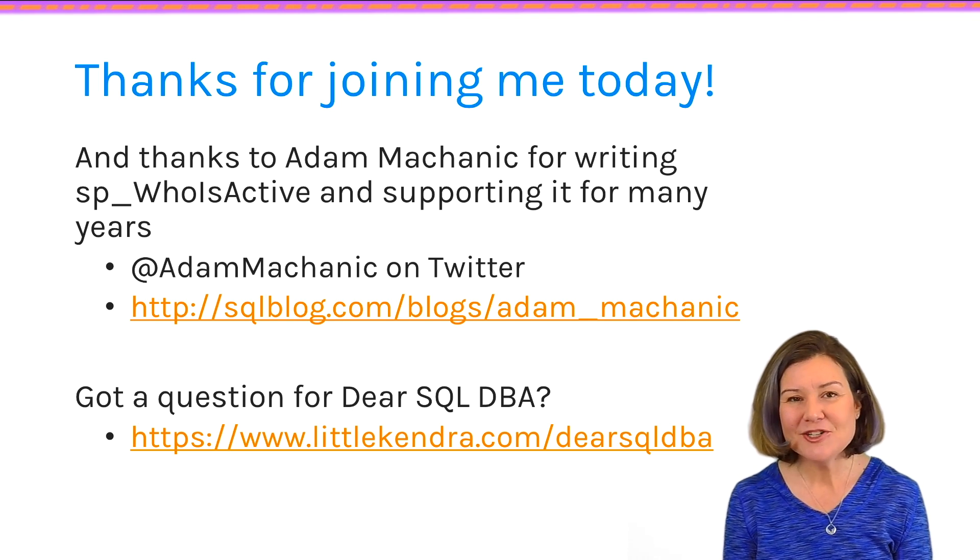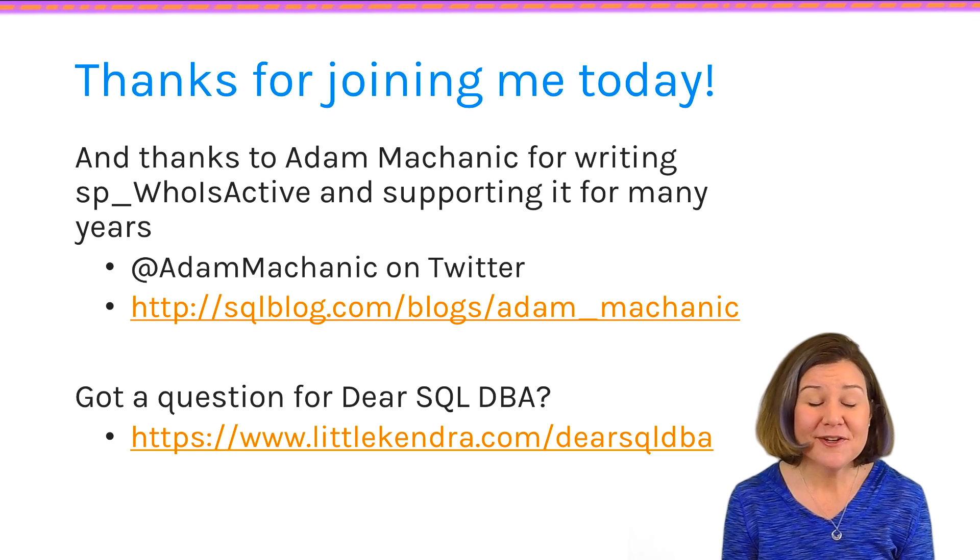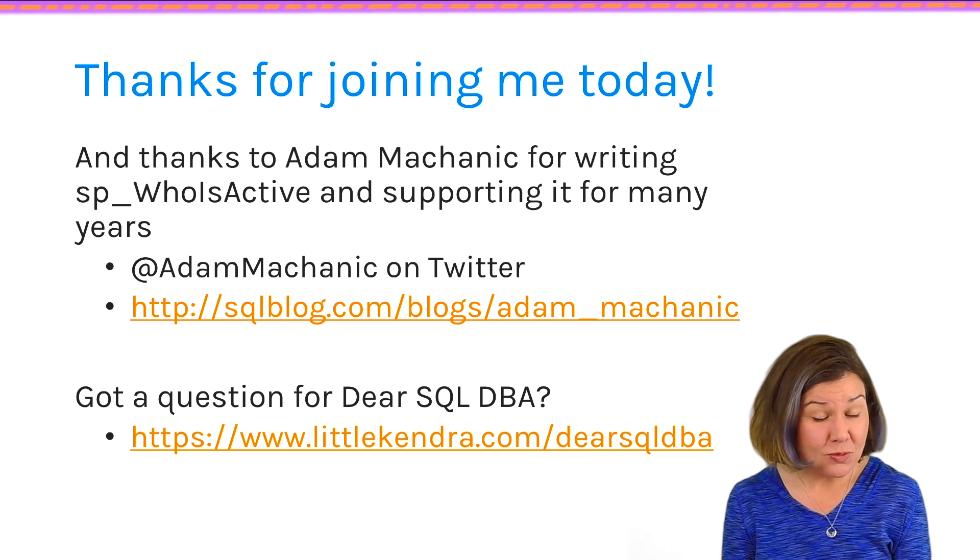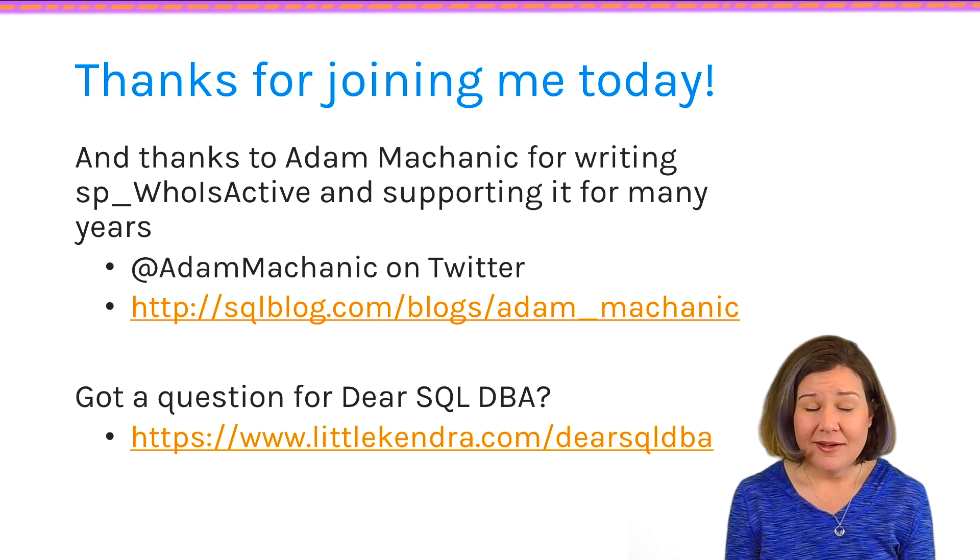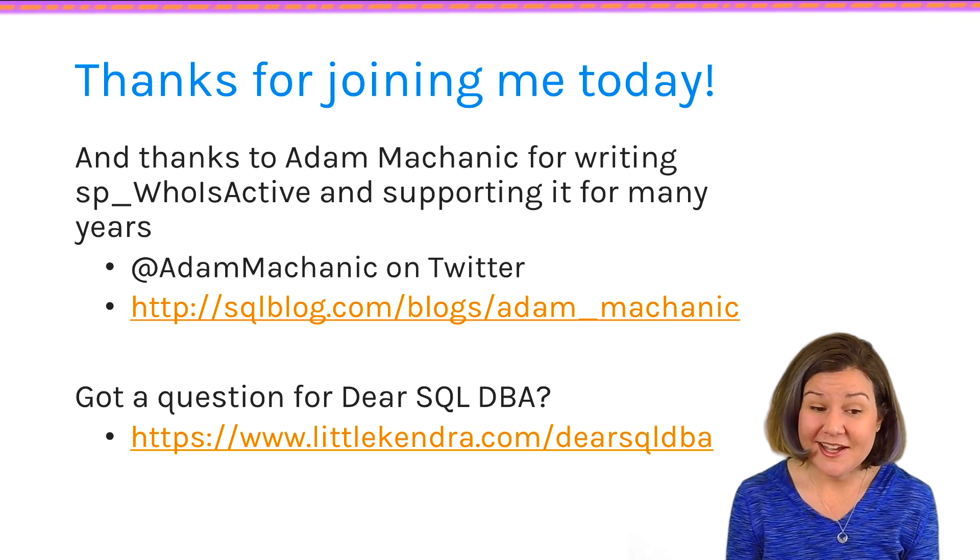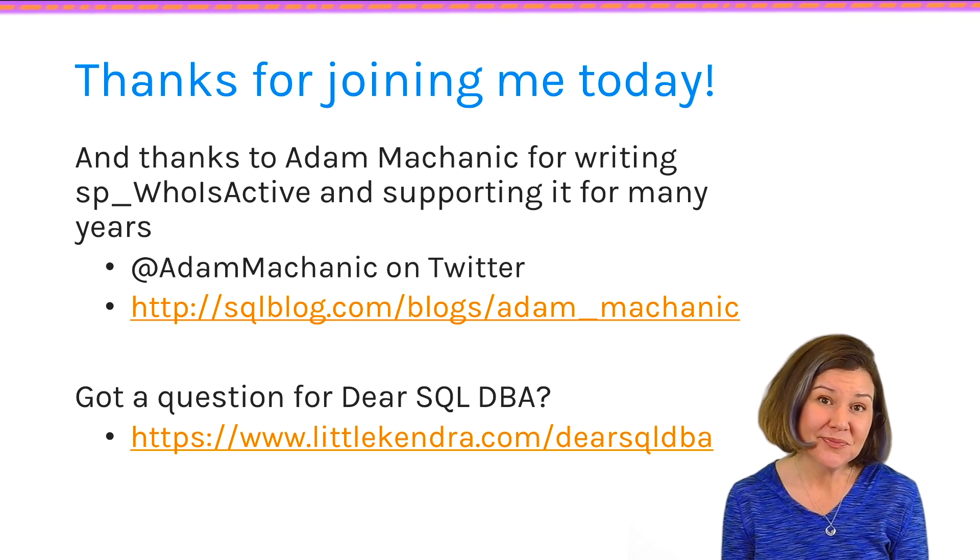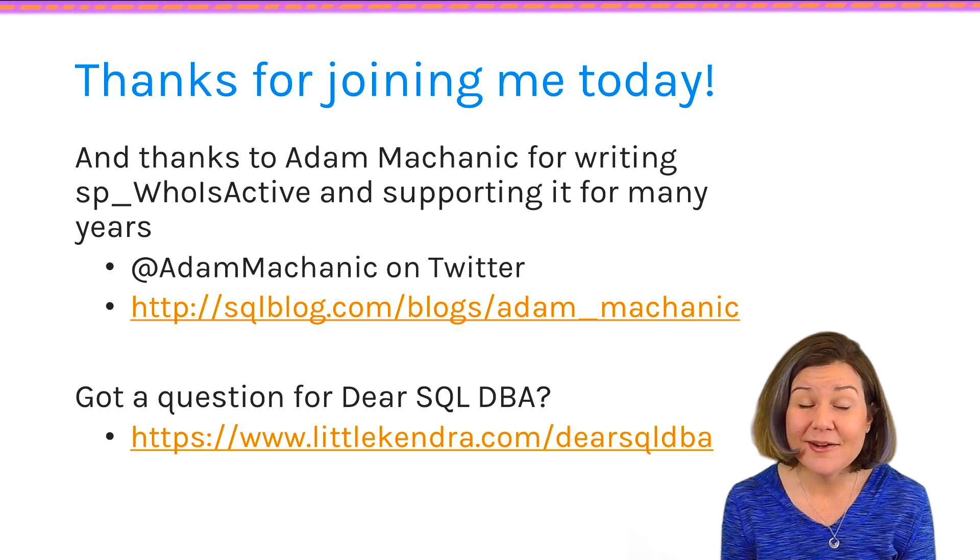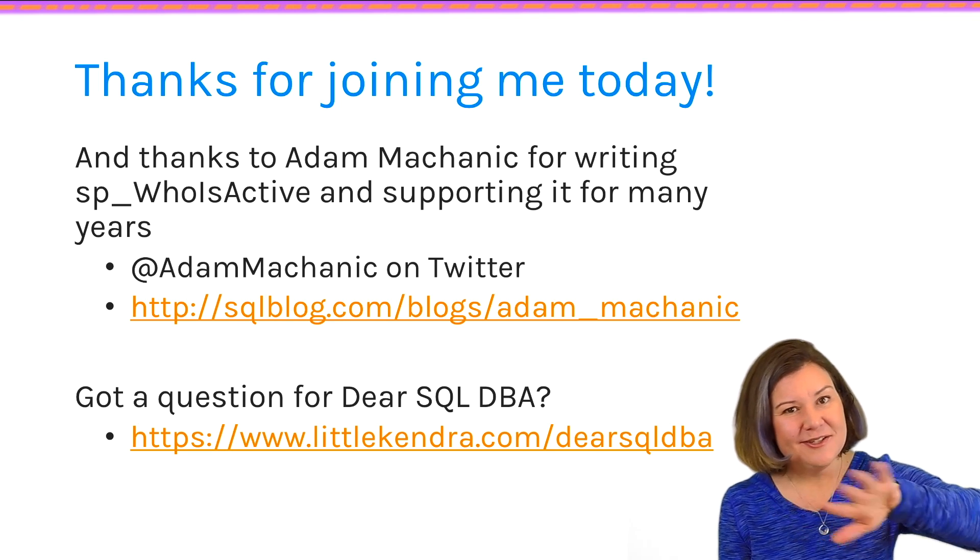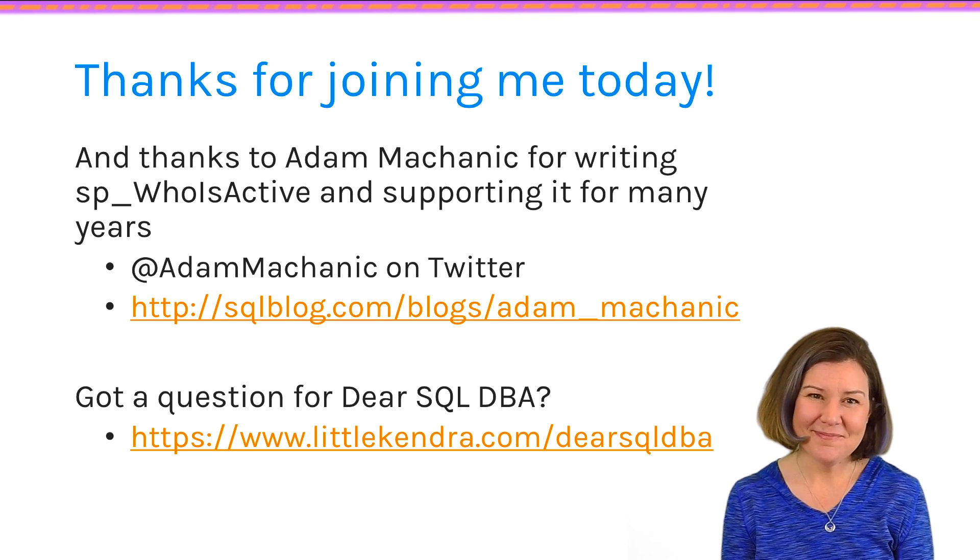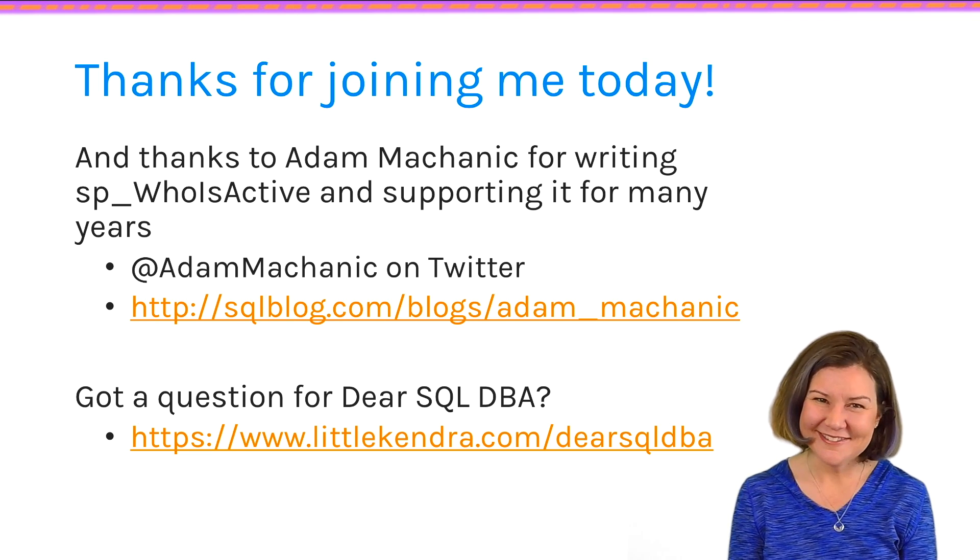Thanks so much for joining me today. And thank you also to Adam Mechanic for writing sp_whoisactive. If you are out there and you also like sp_whoisactive, you can tweet to Adam on Twitter and tell him that it's helped you out. It's fantastic that he's made this tool for us, so it never hurts to say thank you. He is at Adam Mechanic on Twitter. If you have a question for Dear SQL DBA, I would love to hear it. You can submit it at LittleKindra.com. Just click on Dear SQL DBA in the header and send your question my way. Thanks so much for joining me. I'll talk to you again soon.